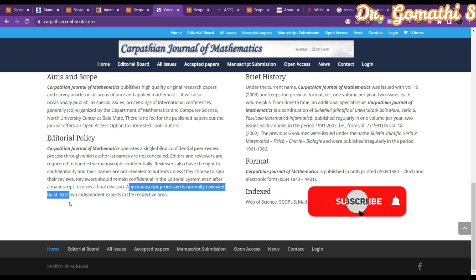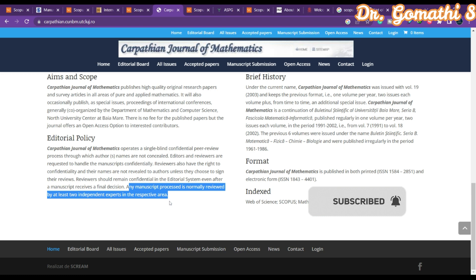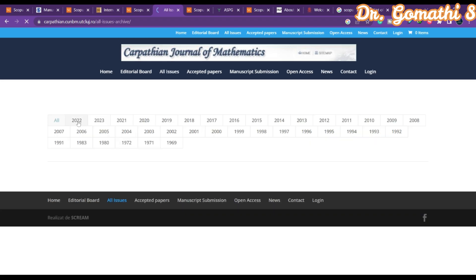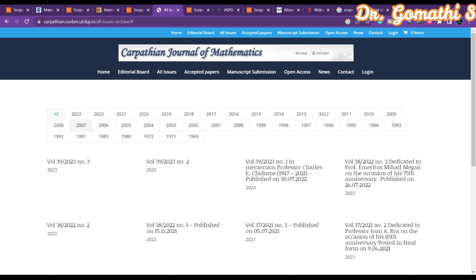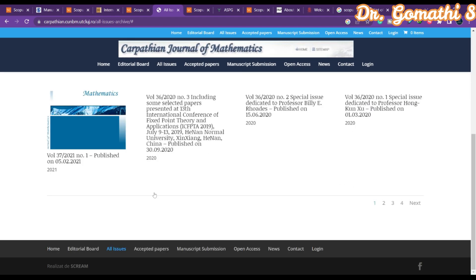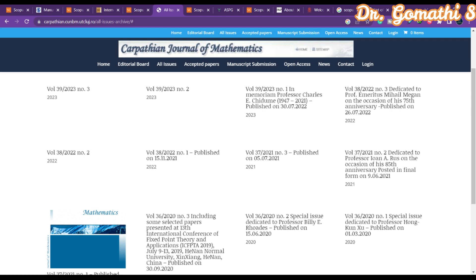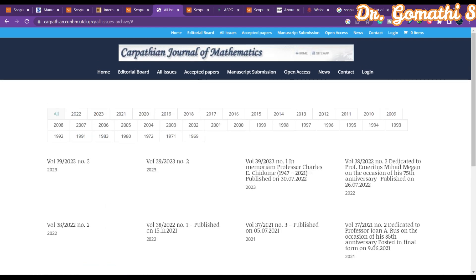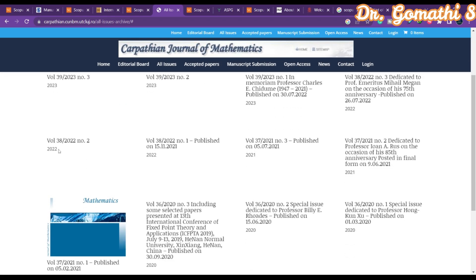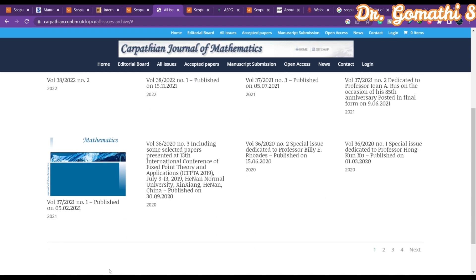Each manuscript is normally reviewed by at least two independent experts in the respective area. Looking at All Issues for 2022, they publish multiple issues — there are special issues as well. In volume one and volume two they publish around four issues, so it appears to be a quarterly or semi-annual journal.